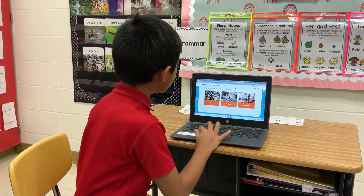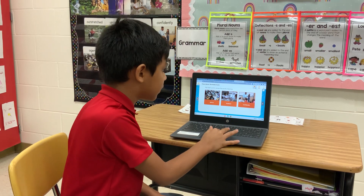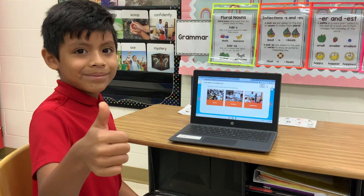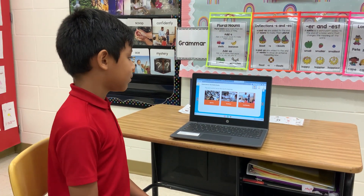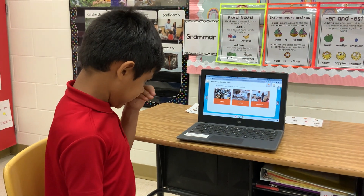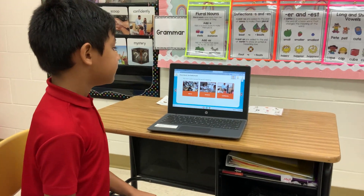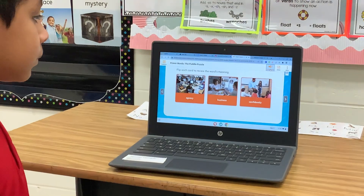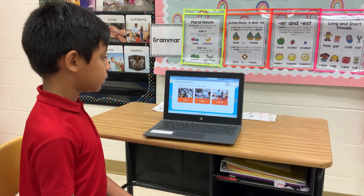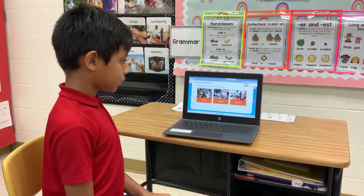And look, it says flip to each card to review the word's meaning. So we need to play on it — flip each card to review the word's meaning. Agency: if you work at an agency, your job is to help others to get something done. Agency. Business: a place open for business is ready to work, buy, or sell something. Business. Confidently: when you do something confidently, you are sure you will do it well. Confidently.